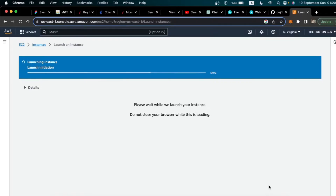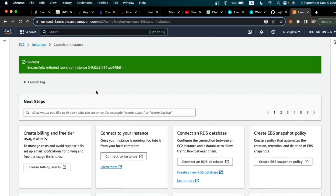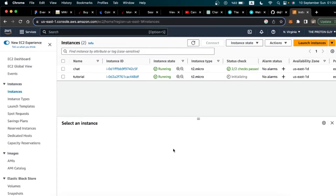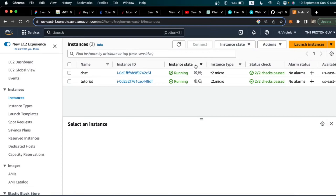After clicking that, it's going to launch the instance. Let's go back to Instances. You'll see that the instance state is 'pending' and the status check has not been verified yet. We need to wait for the instance state to say 'running' and the status check to say '2/2 checks passed'. You can do this by constantly refreshing. Now we can see the instance state says 'running' and status check says '2/2 checks passed' — the instance has been successfully created.